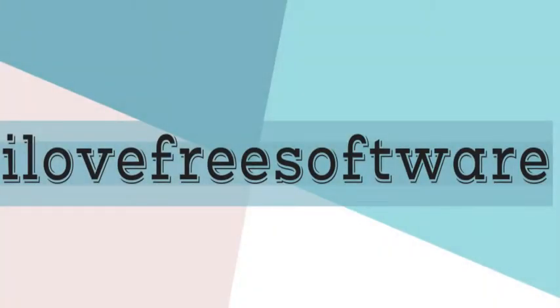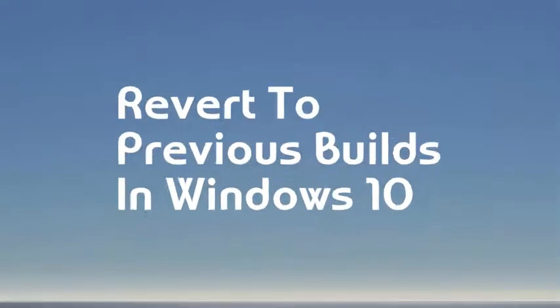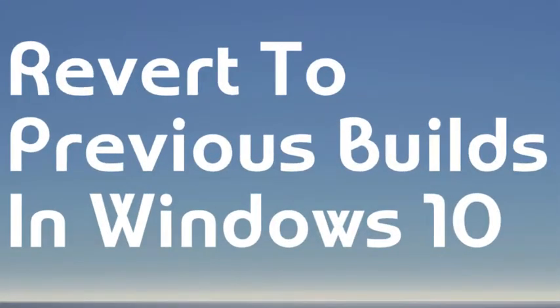Hello guys, this is Rishu from iLofFreeSoftware.com and in this video I'm going to show you how to revert to previous builds in Windows 10.